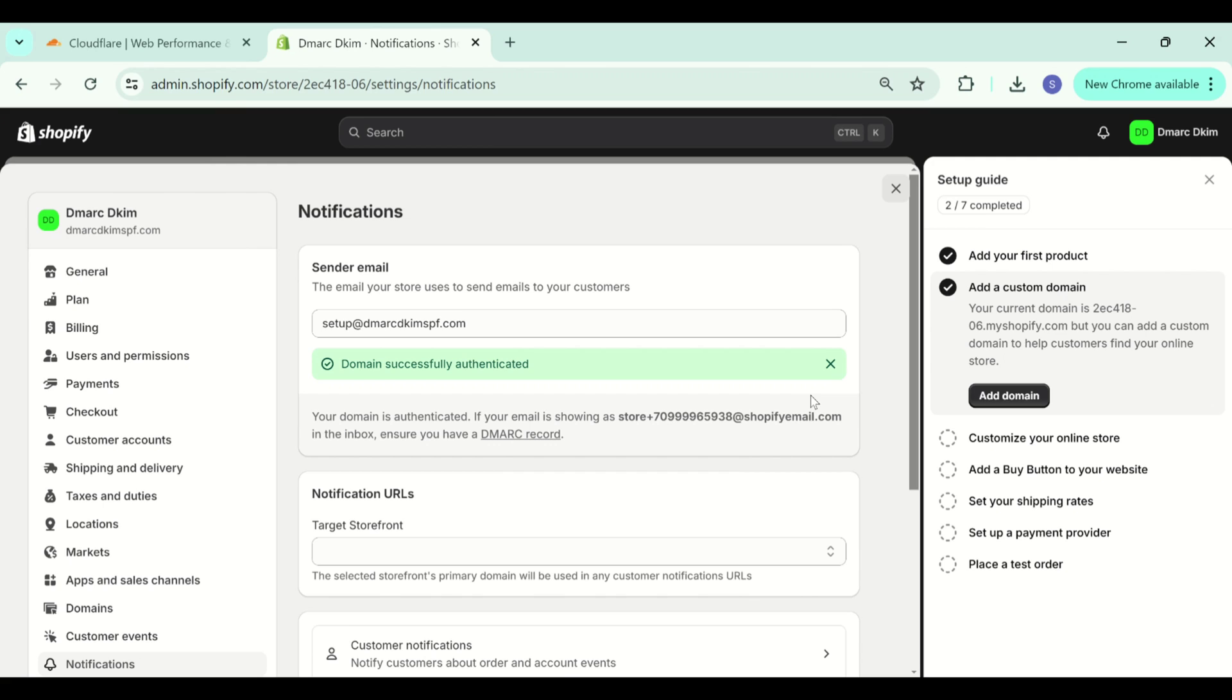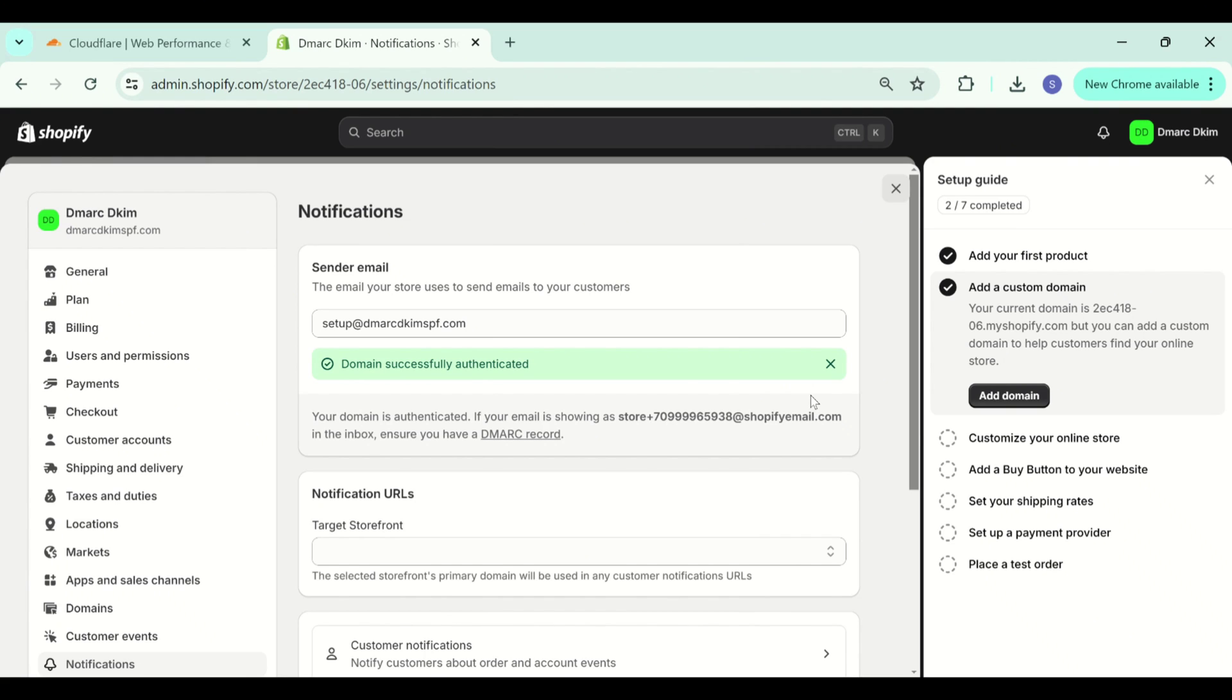I hope everything is clear. If you have any queries, you can ask in the comment section. If you face any hurdle in authenticating the CNAME records, you can hire a DMARCdkim.com expert to help you out. I will see you in the next video. Till then take care and have a good day.